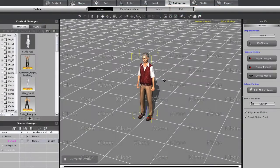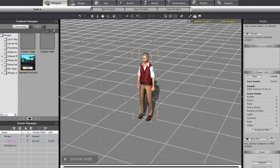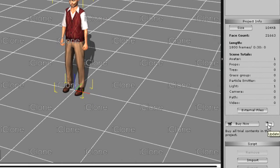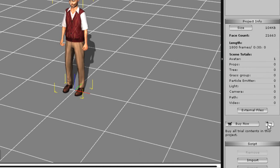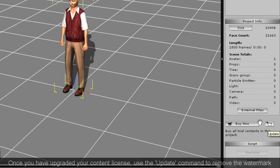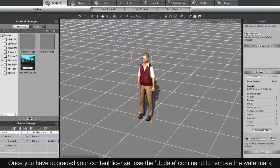In iClone, if you apply the original motion, it will have a watermark as it is a trial version. However, you can go up to the Project tab and then into the Modify panel to the right, and you'll find a button that will allow you to update all the trial contents you have in your scene.